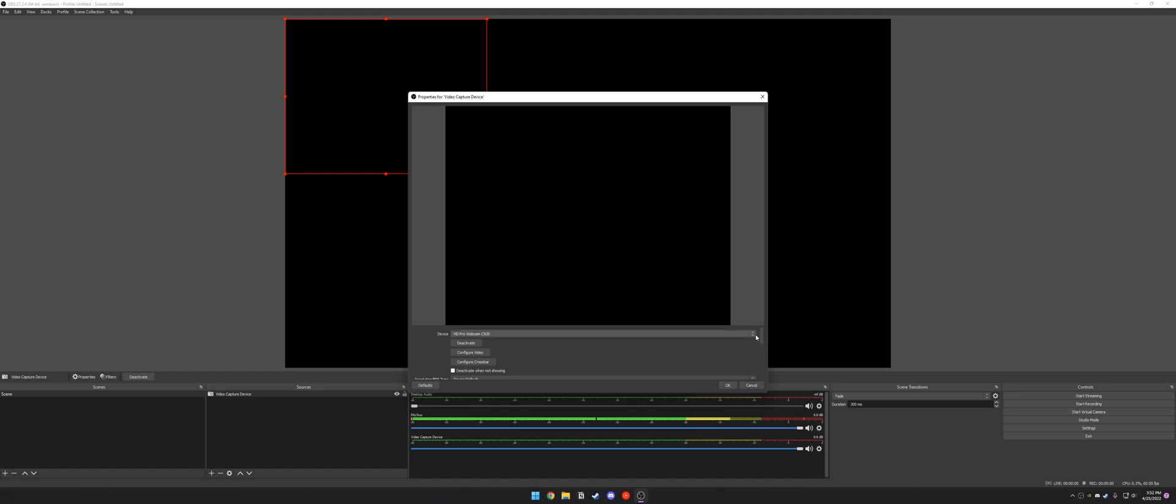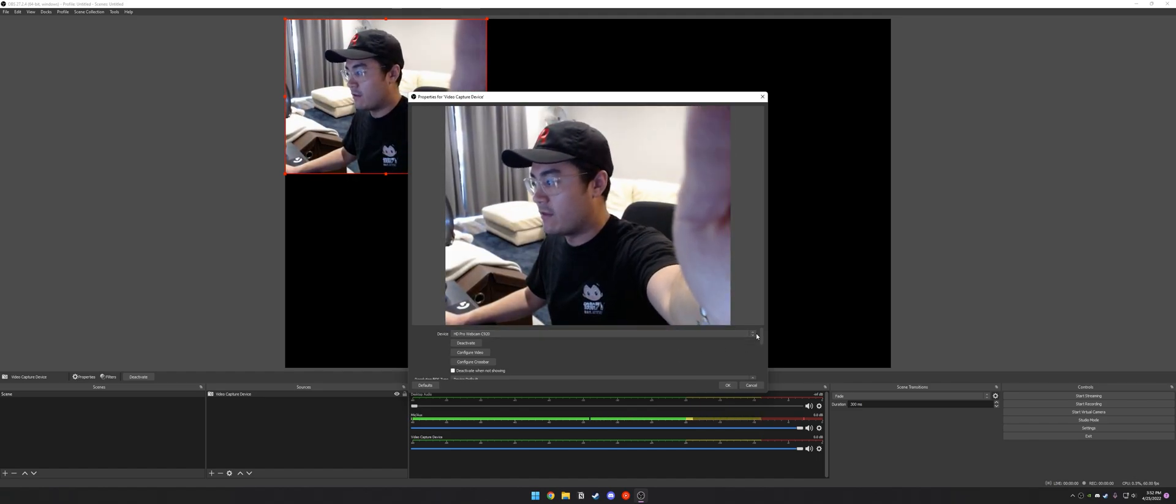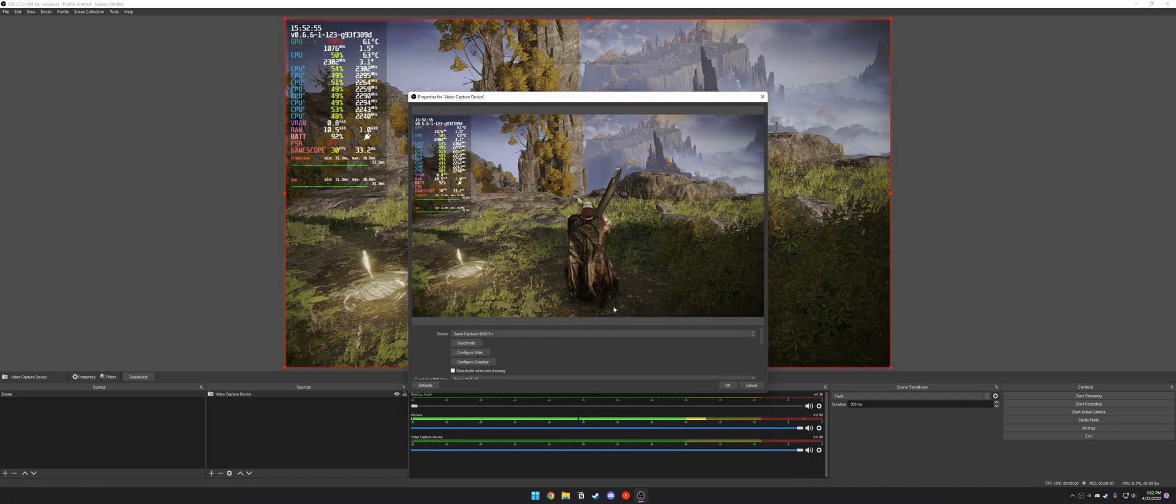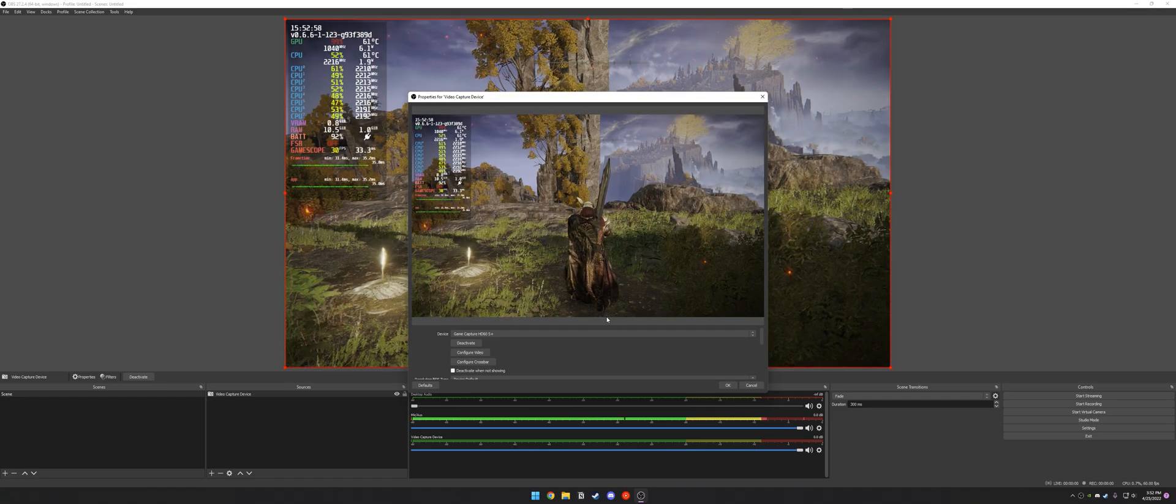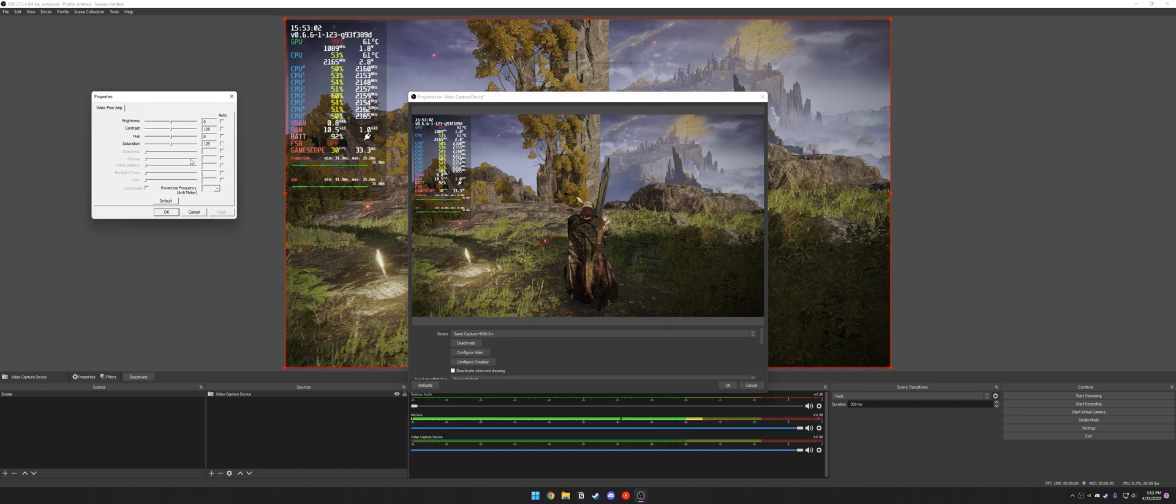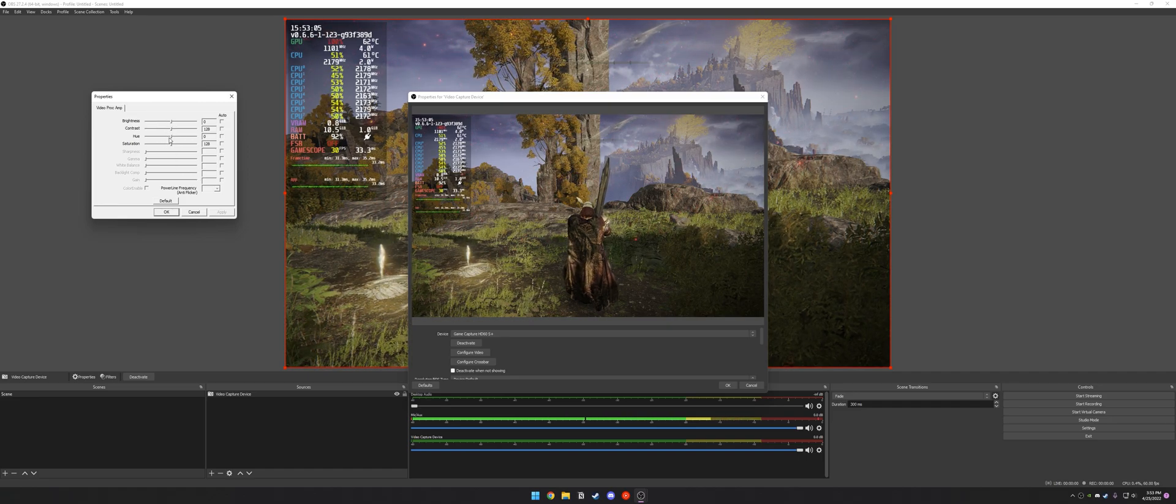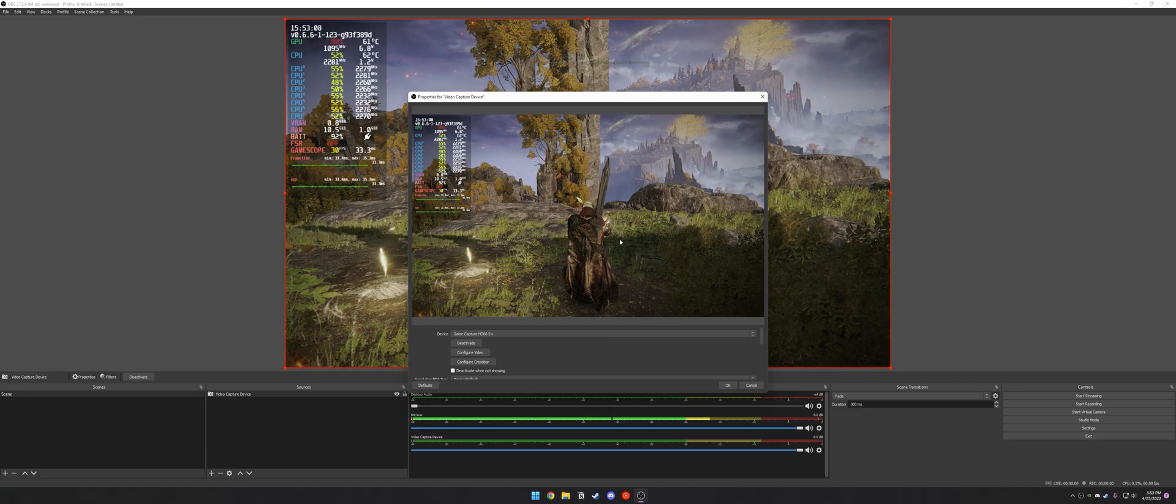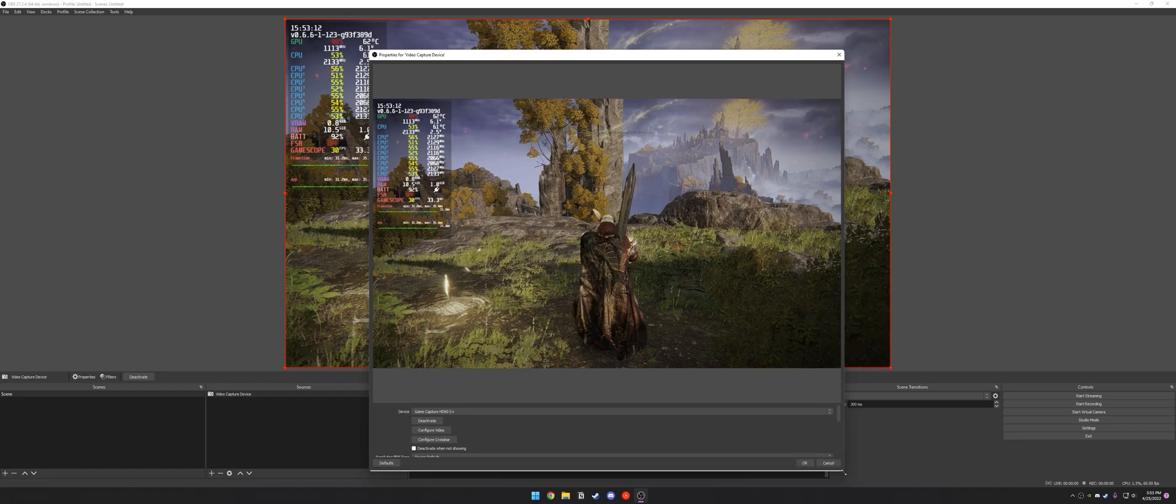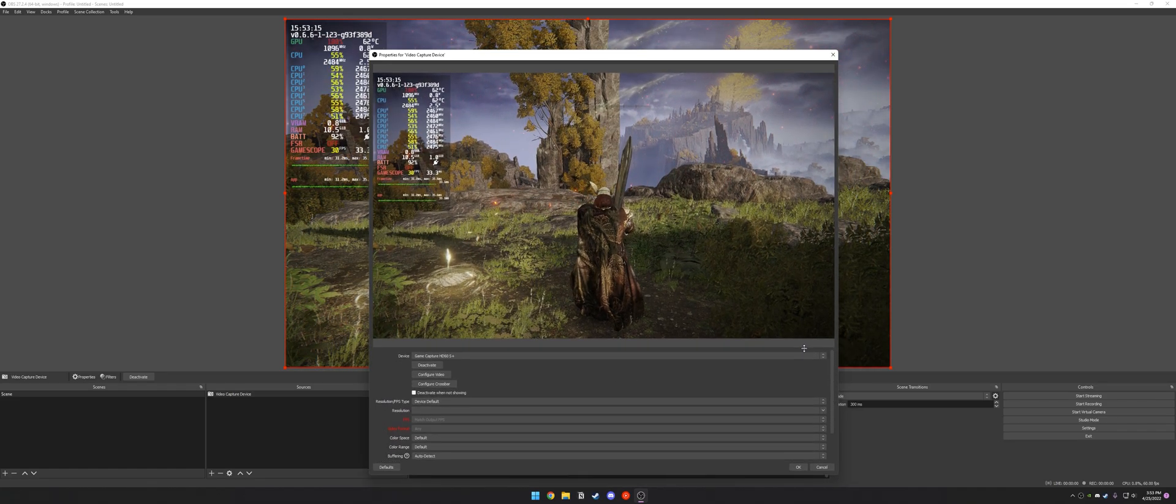So here, there's a couple different things that might pop up. For instance, this is my webcam. If I open this up, you can see me. What we want is the Game Capture HD60S Plus and there is the Steam Deck right off the bat. It's pretty straightforward. I'm just going to resize this here. There we go.